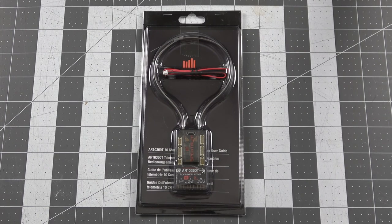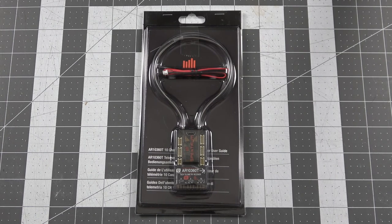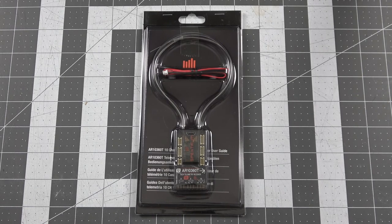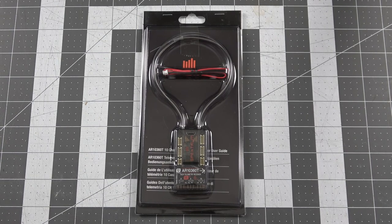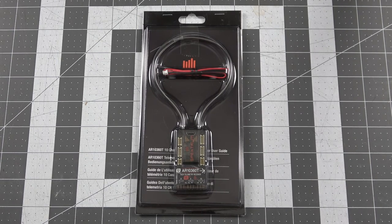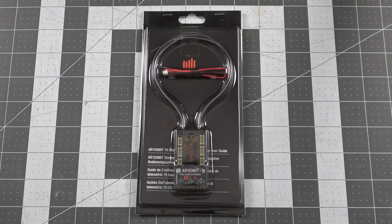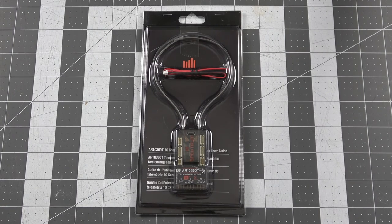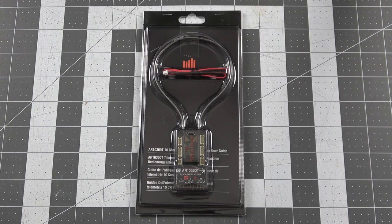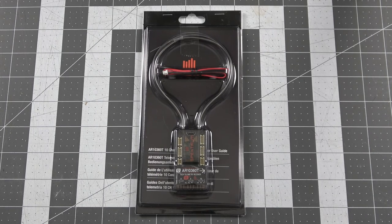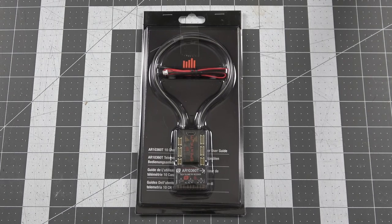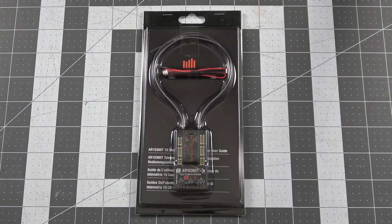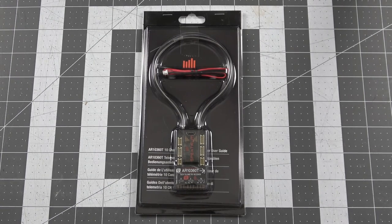This is a 10 channel AS3X and safe capable receiver. It also utilizes forward programming so we can program it the exact same way that we do the AR637T, the AR8360T, the AR630 and the AR631. So this is something that's been long awaited - it's a 10 channel version of those already very popular receivers. We're going to go ahead and take this thing out of the box and take a look at some of the cool features that are now on the 10360T that set it apart from its counterparts.